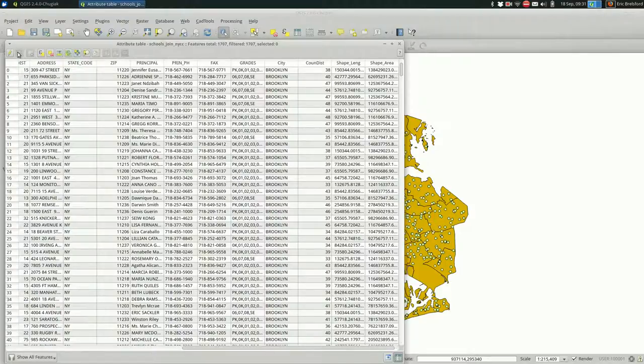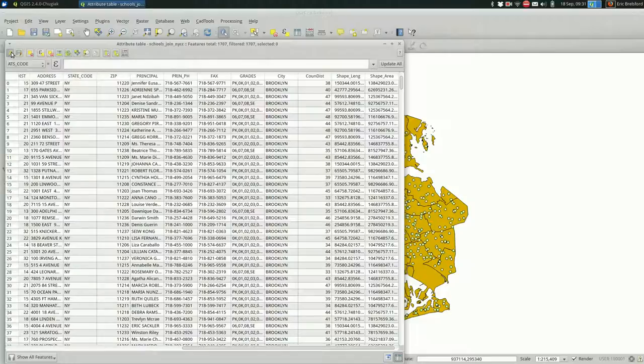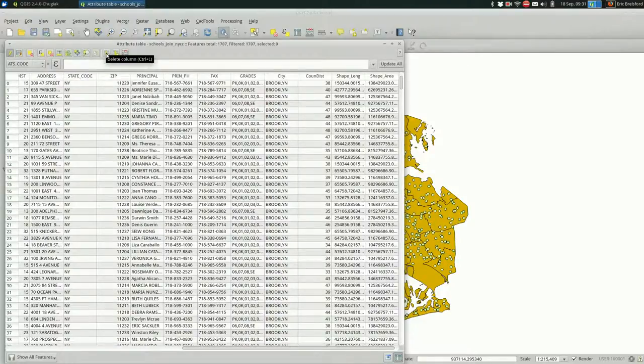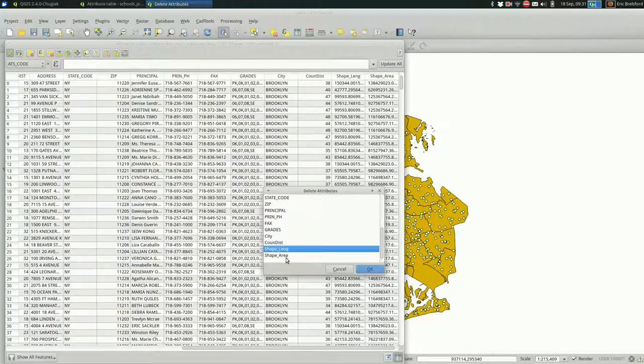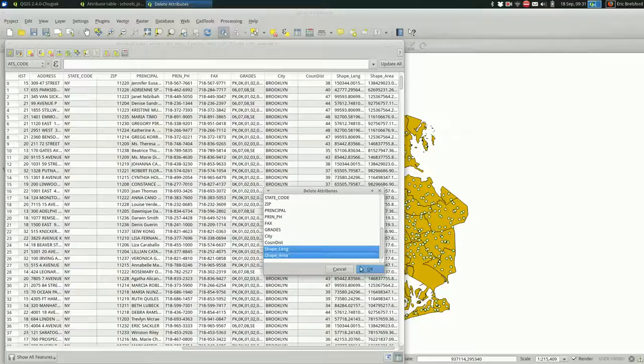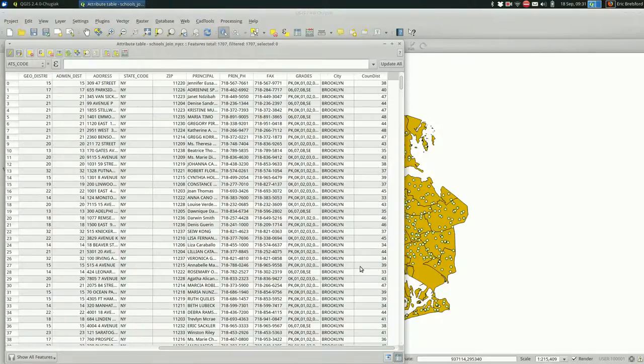One thing that can be annoying is you get all the extra data that you don't necessarily want here. And I will, for my sanity, go into editing mode and delete column right here. And pick the length and area columns and delete those. So now we just have the council district.